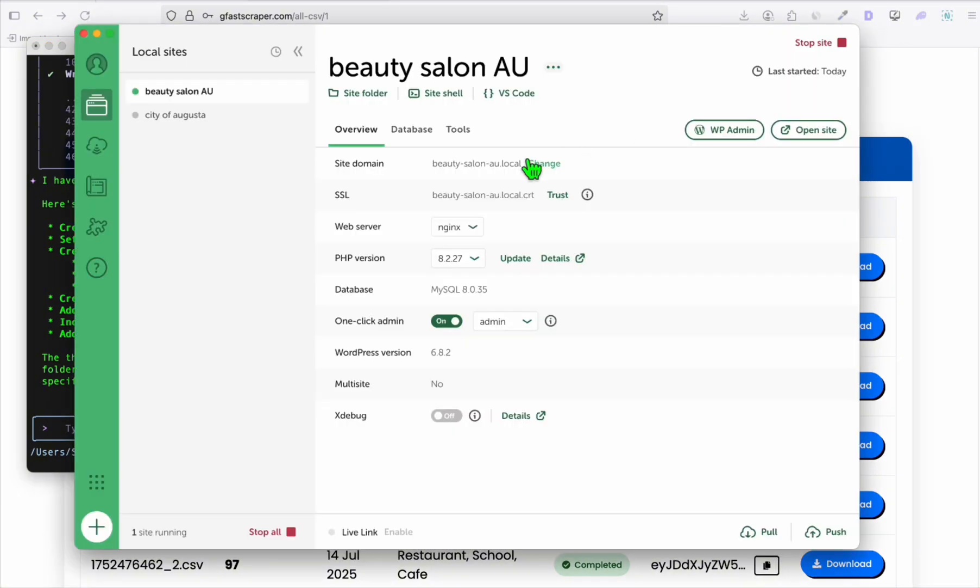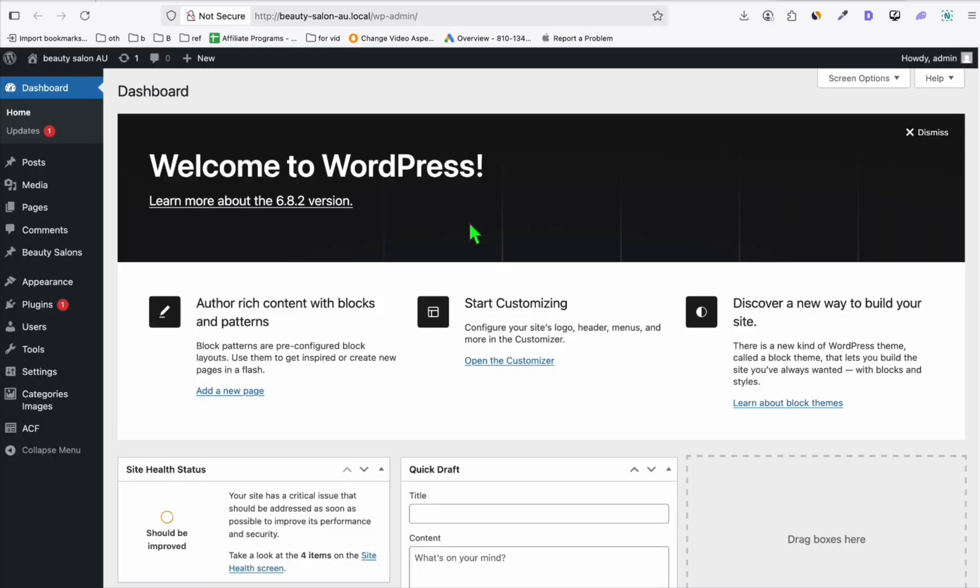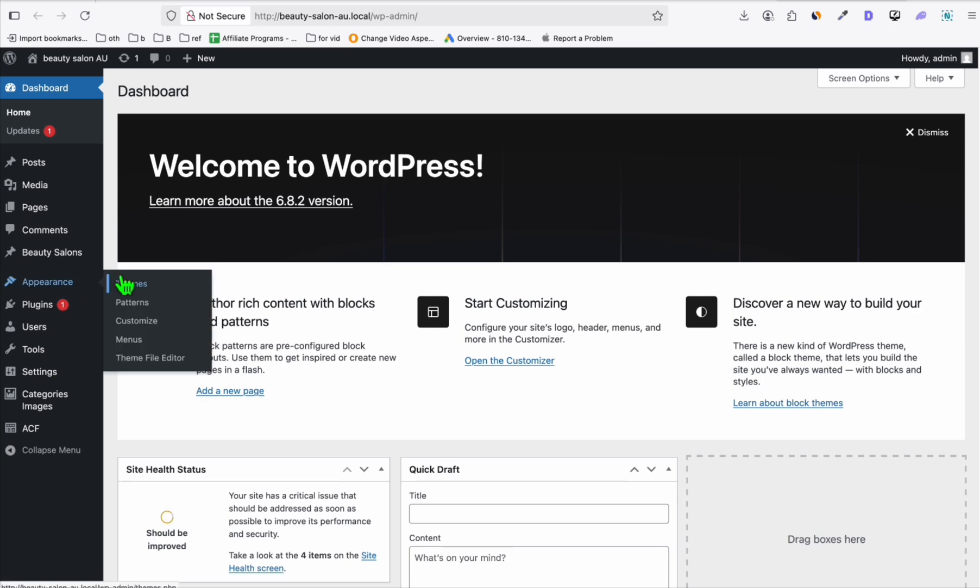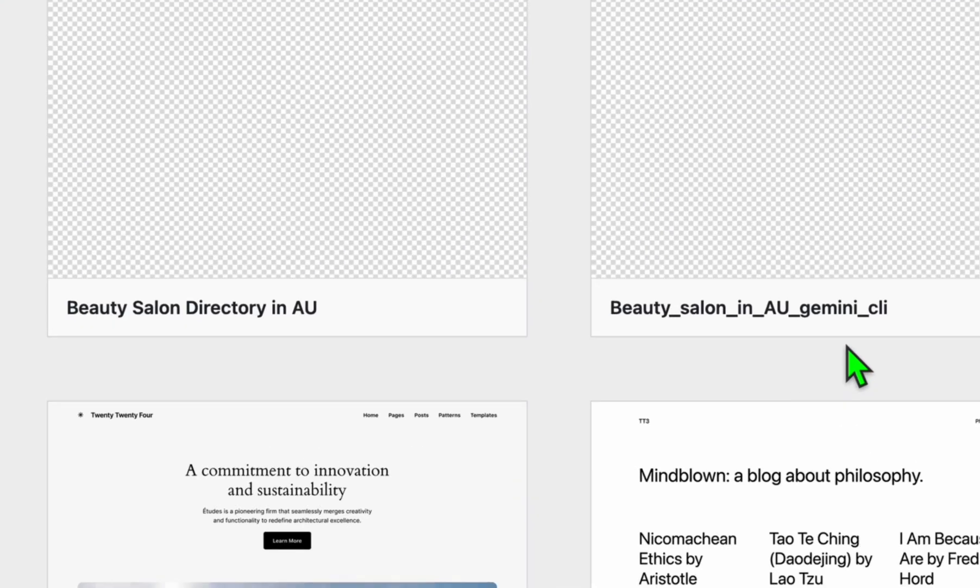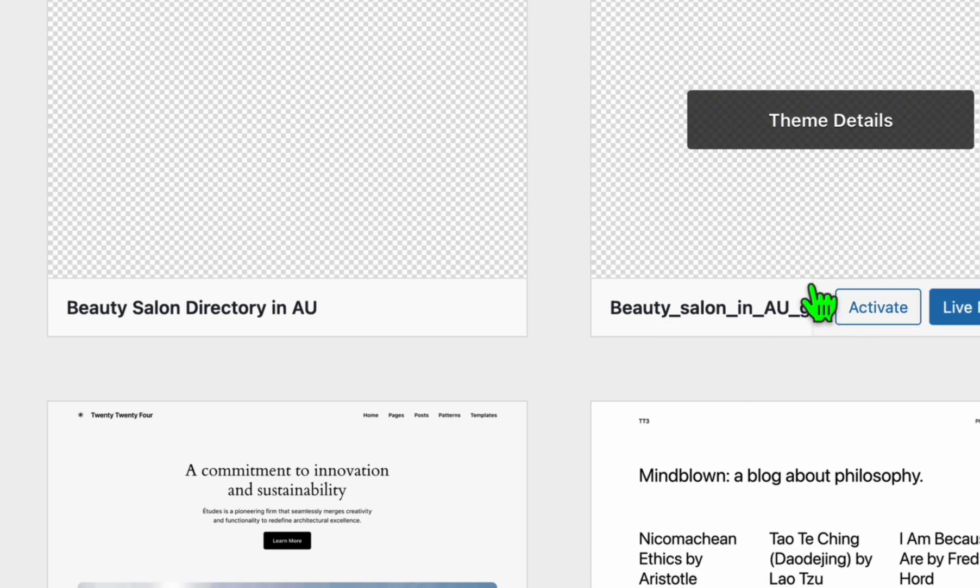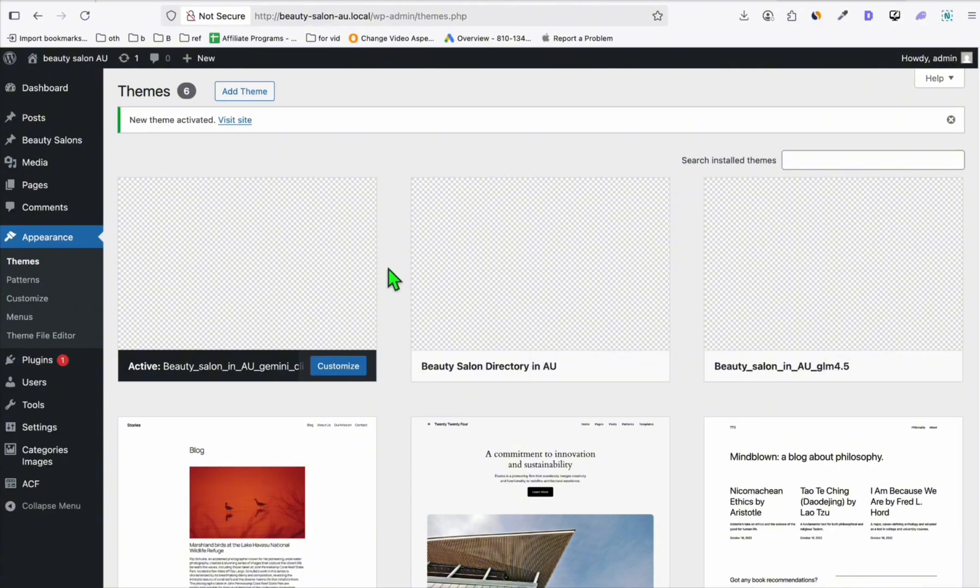Let me open my Local WP and go to WP Admin. Going to Appearance and Themes, we should see a new theme right here, which is this one: Beauty Salon Gemini CLI. We're going to activate this. The moment of truth - let's go to the homepage.